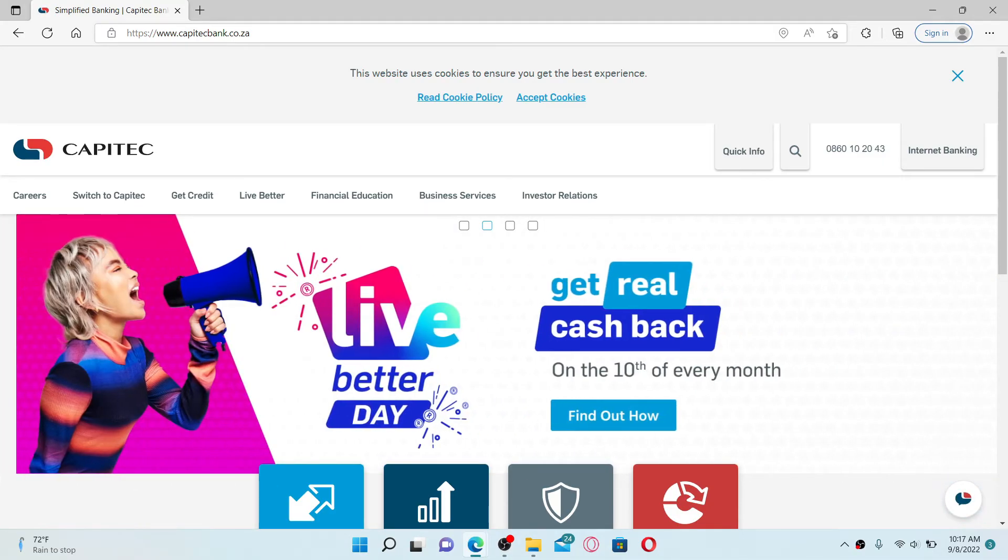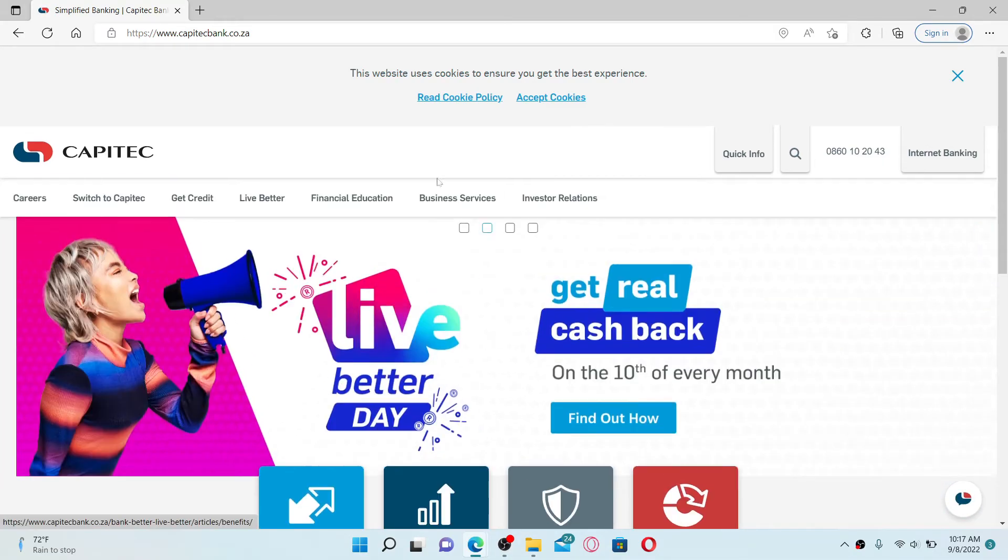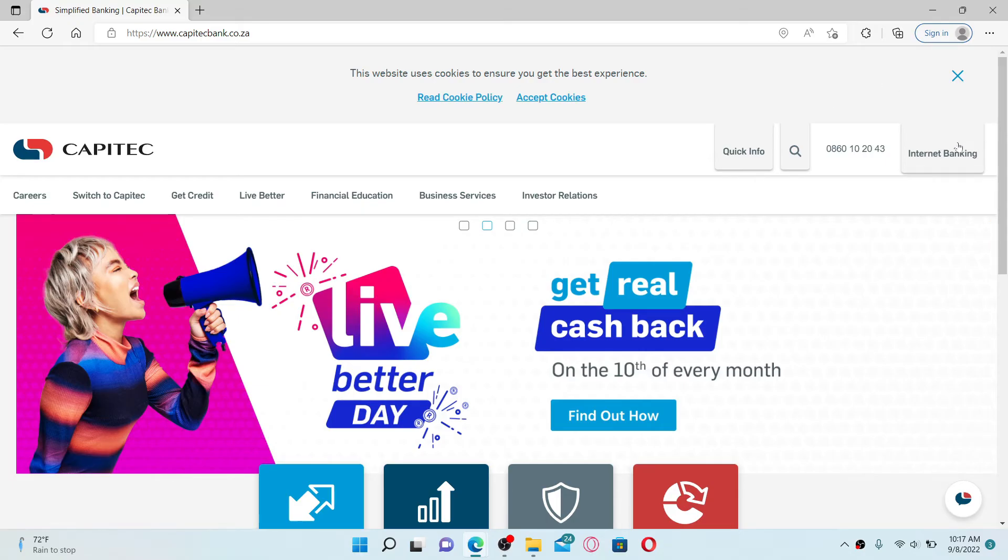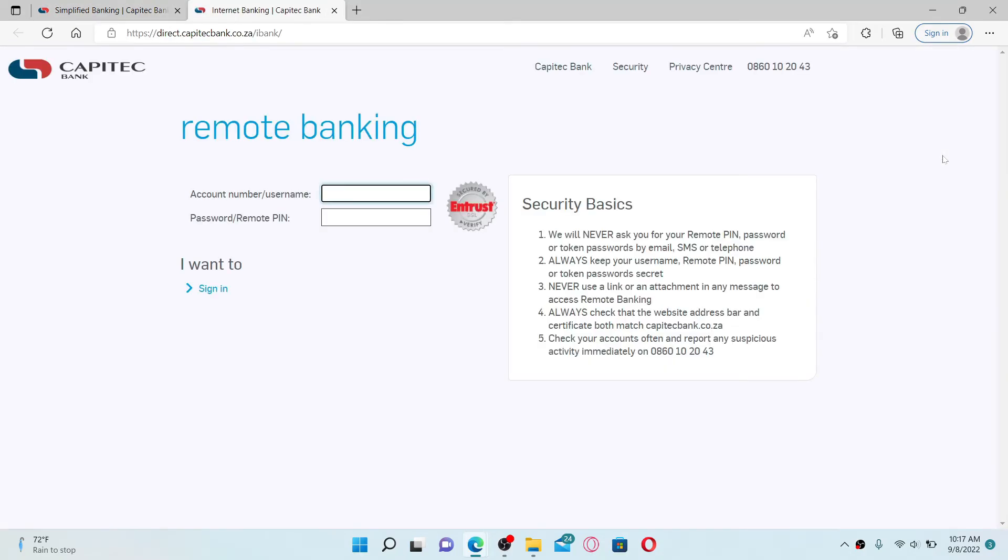To log into an existing account online, go to the top right-hand corner and click the internet banking option. You'll need to type in your account number or your username in the first text box. Go ahead and type in any one of them, but make sure to type them in correctly.